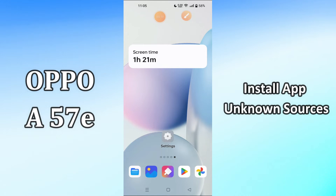But before that, hit the red subscribe button and the bell icon to stay updated. Now watch this complete video and you will learn how you can install apps from unknown source in your device Oppo A57e.